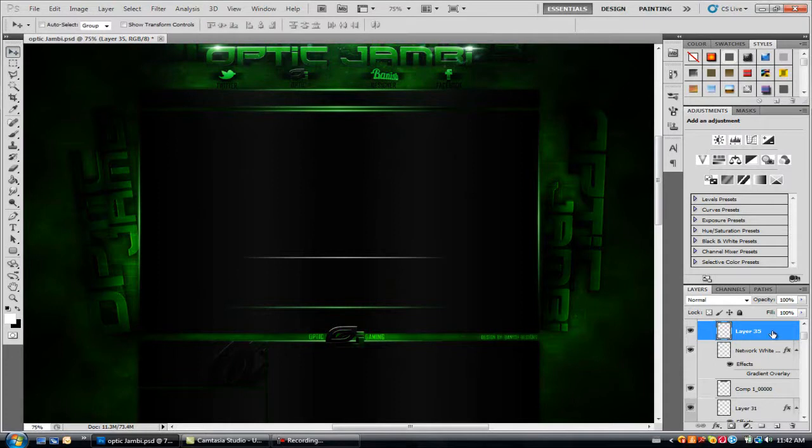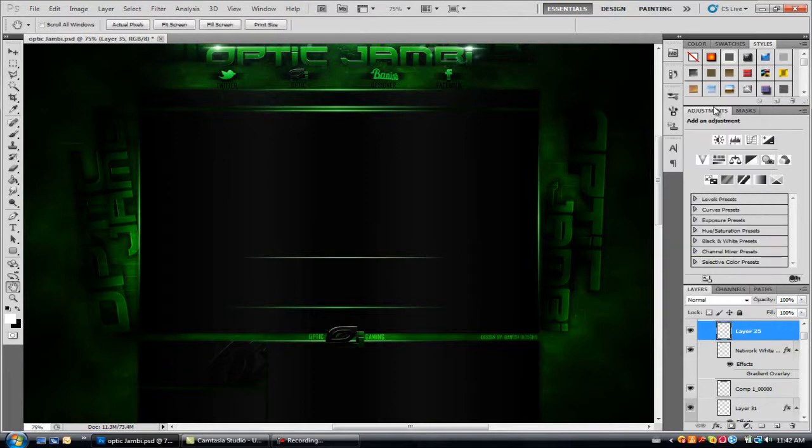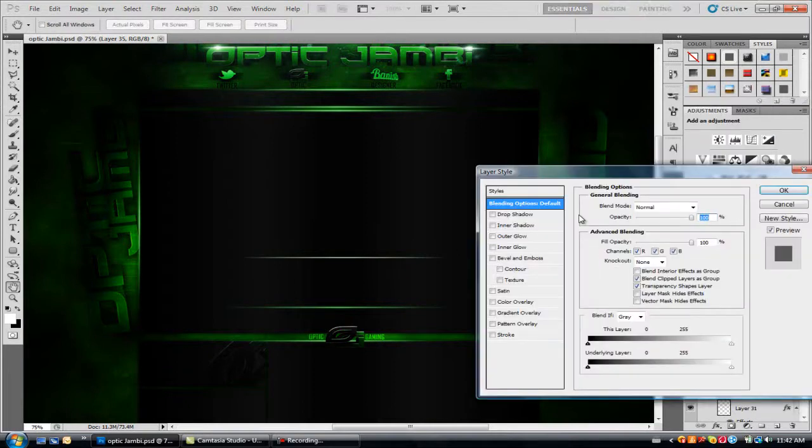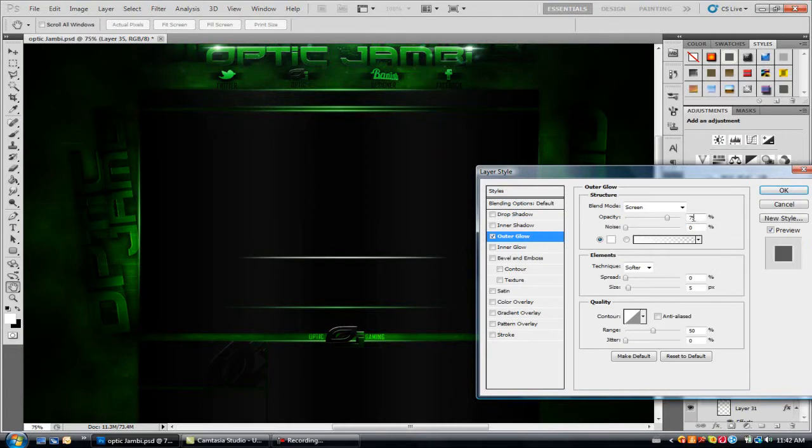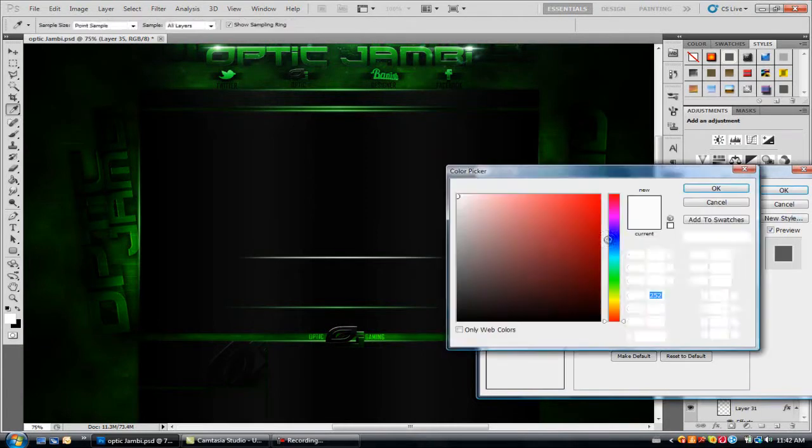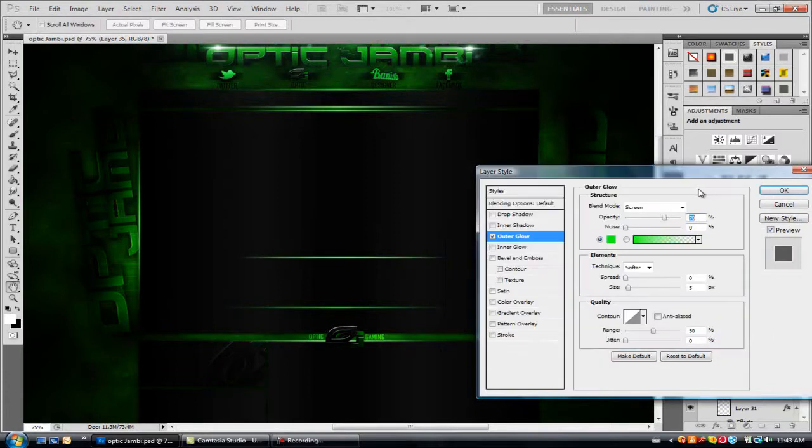So now double click on your layer with the faded line or you can right click and go blending options. Double clicking is easier. So then go to outer glow, change the opacity to 70, change the color to match your background. So mine's green, so let's make that one green.